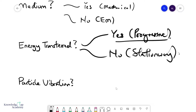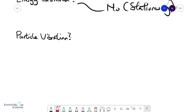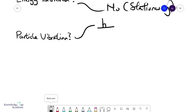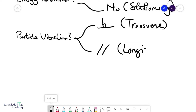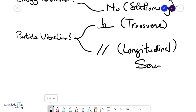Lastly, we classify waves in terms of how the particles vibrate. If the particles vibrate in a direction perpendicular to the wave propagation, we call this a transverse wave. If the particles vibrate parallel to the direction of wave propagation, we call this a longitudinal wave. A very common example of longitudinal waves is, of course, sound waves.